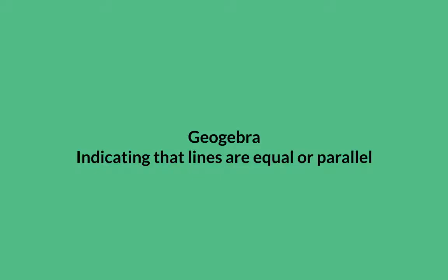In this video, I will show you how to indicate that lines are equal or parallel in GeoGebra.